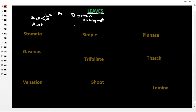These leaves develop from buds as we discussed. We have two types of buds: we have the terminal bud, which is the growing tip of a shoot system, and the lateral bud. These leaves come from the lateral buds on the stems of a plant.